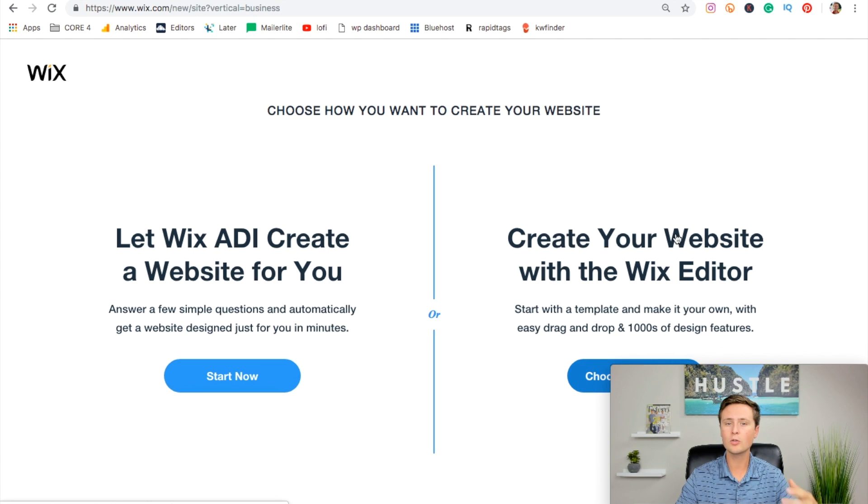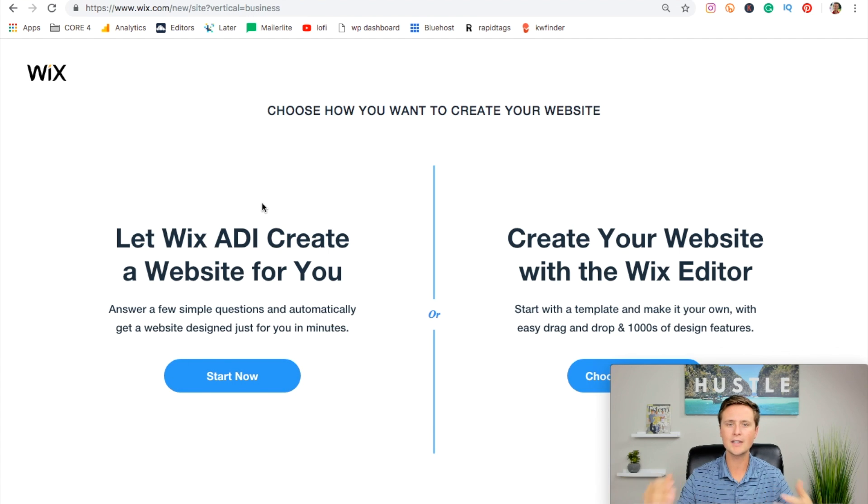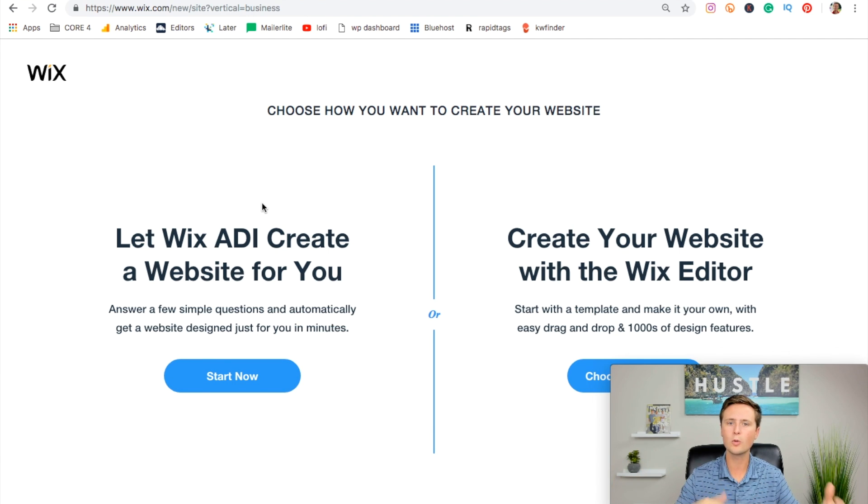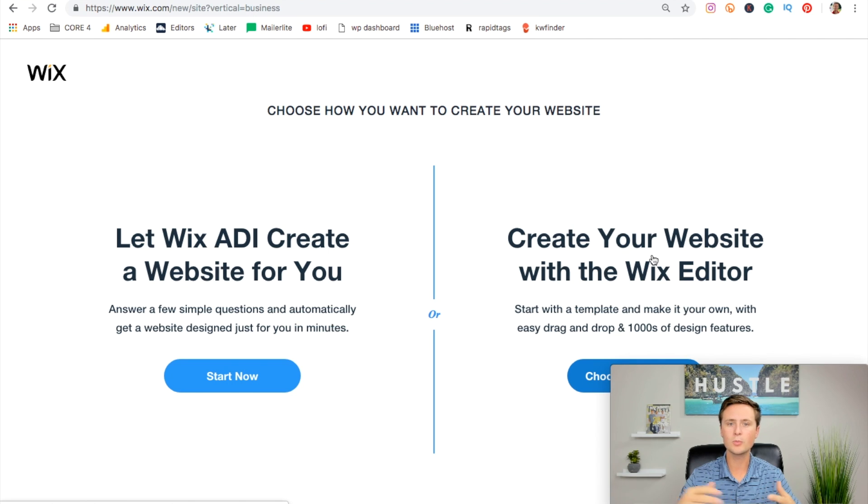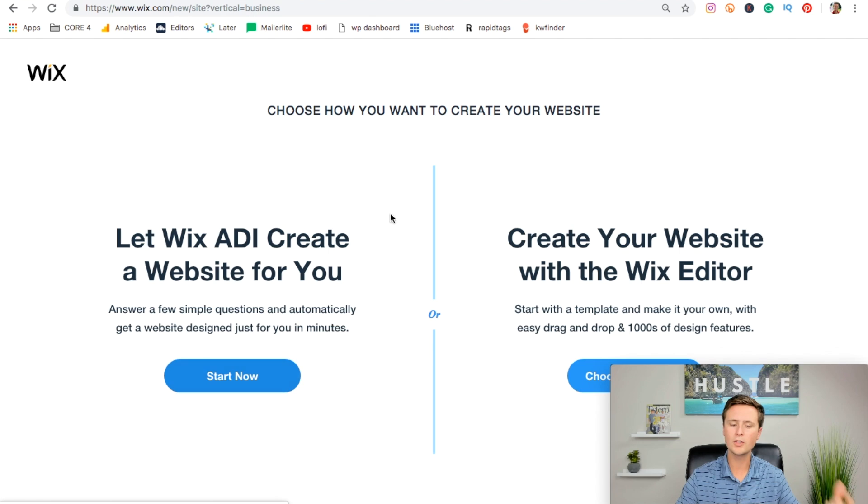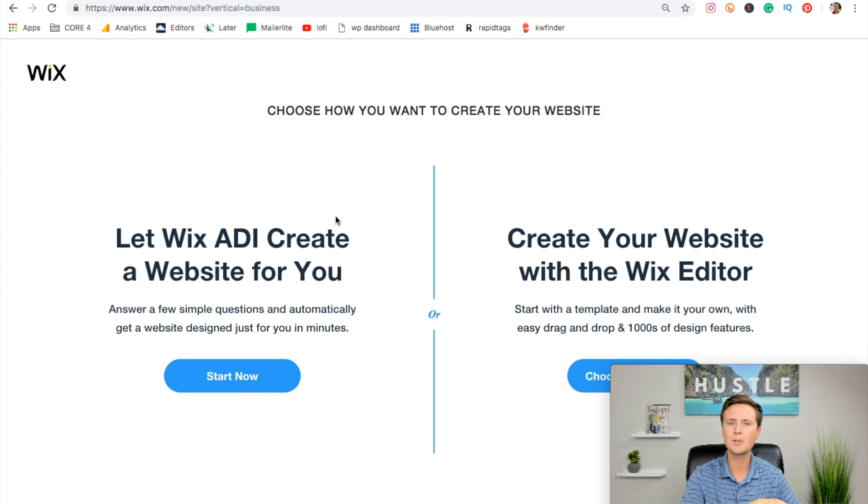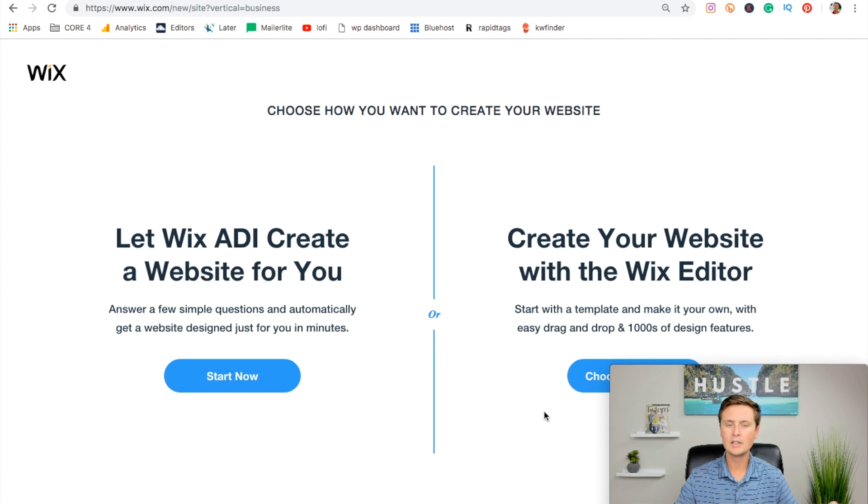If you do artificial intelligence, it'll ask you questions and create the website for you. If you do this over here, you can actually choose from templates and customize them yourself. I wholeheartedly recommend you customize it yourself. When you go with the artificial intelligence, sometimes it puts something that you don't want there, or you really don't like, and then it becomes more of a hassle to try to fix that. So we'll just hit this button right over here that says choose a template.